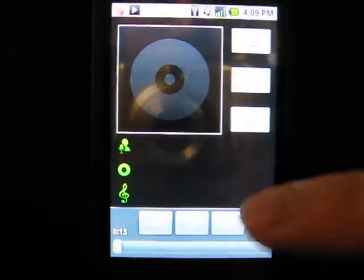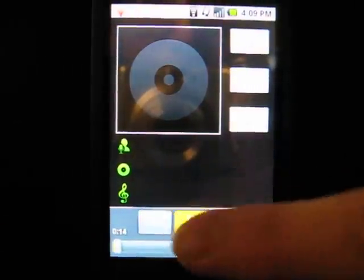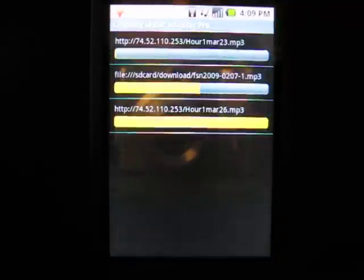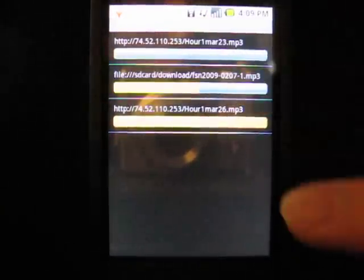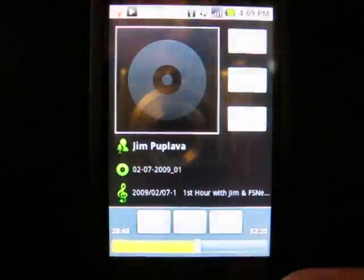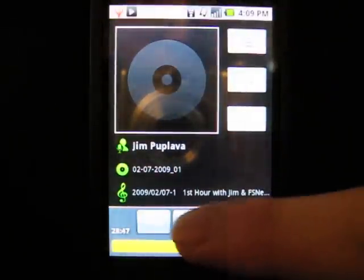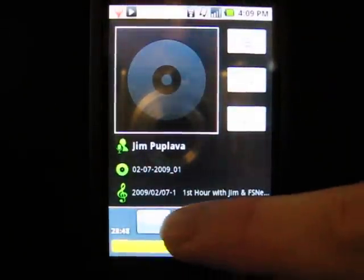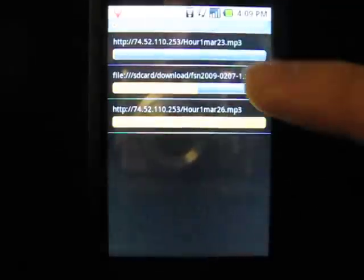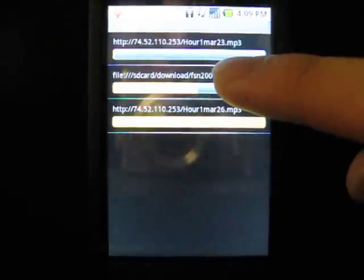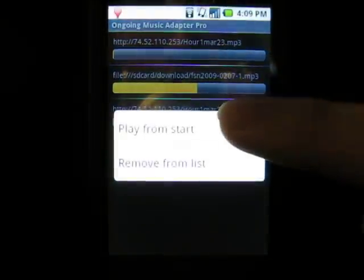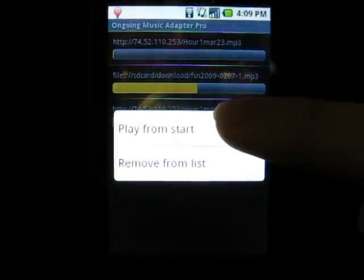You can go back to the ongoing MusicAdapter Pro to resume any of your previous playbacks. If you would like to start from the beginning, long press on the item and choose play from the start.